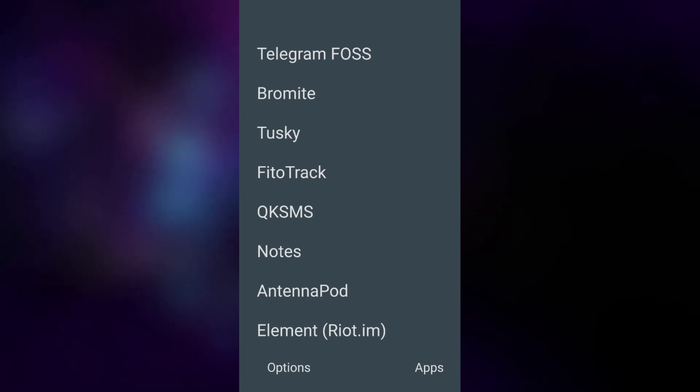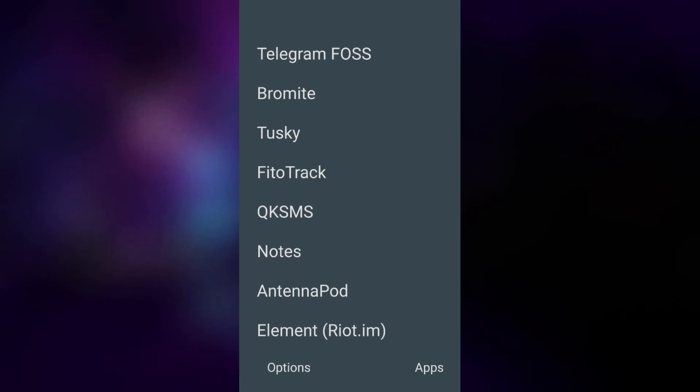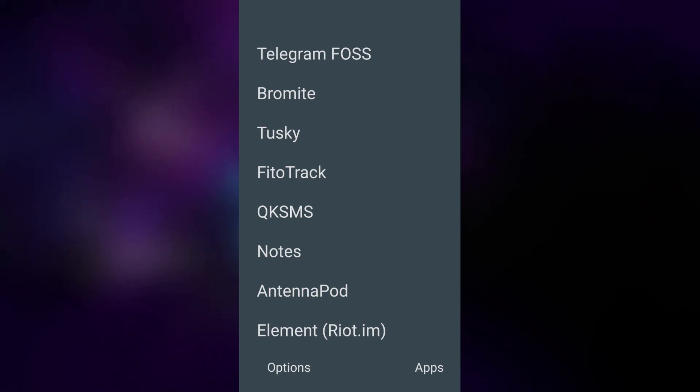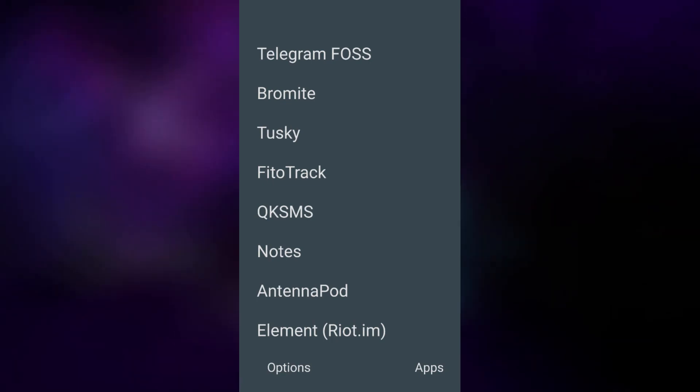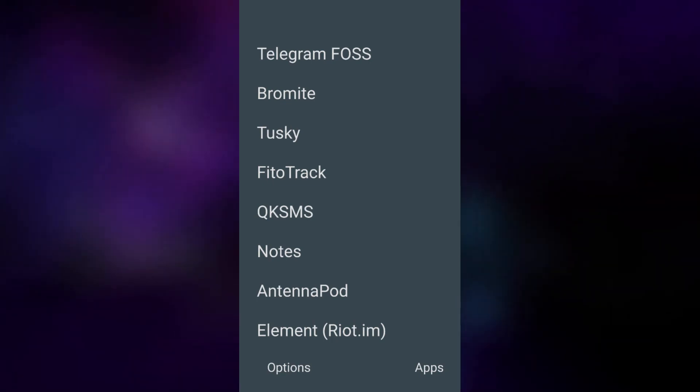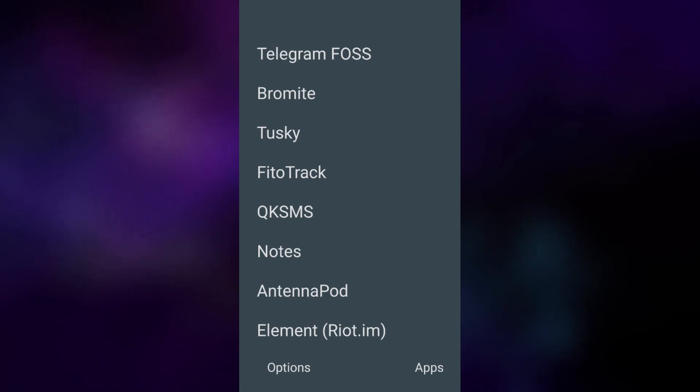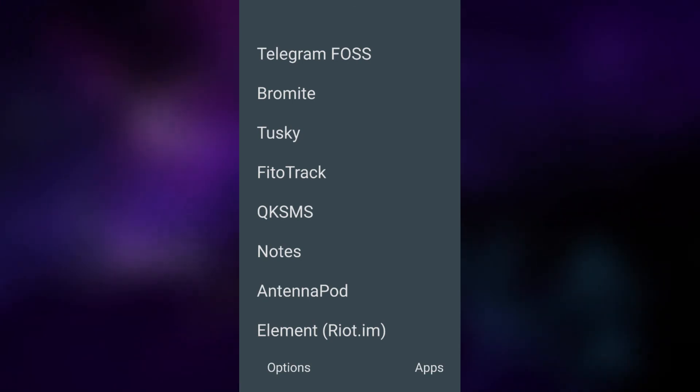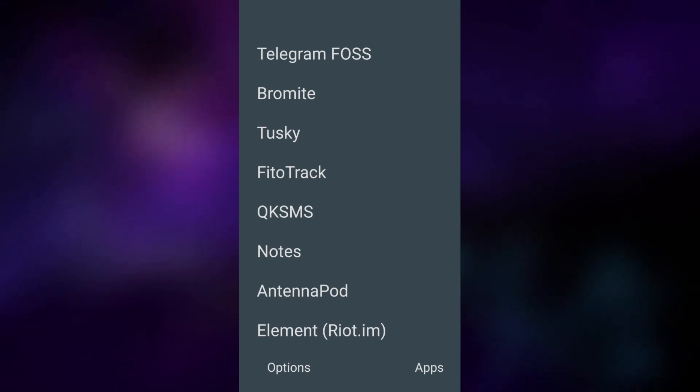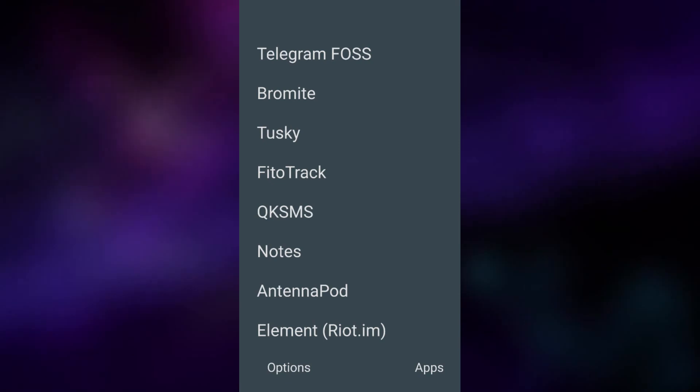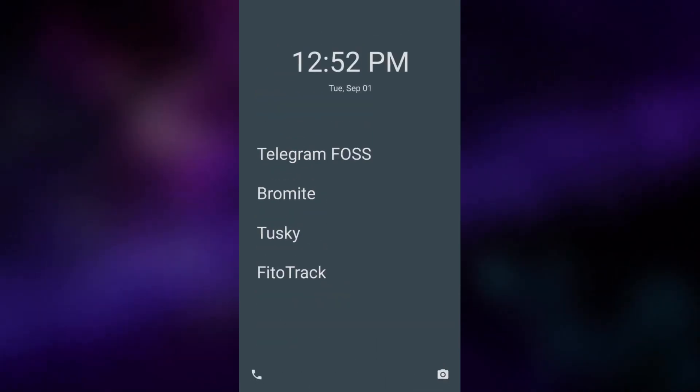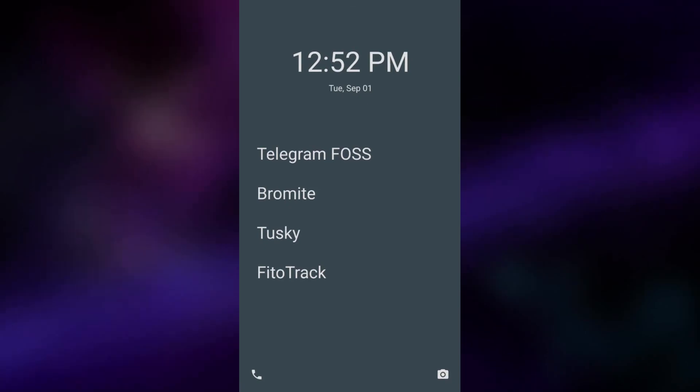My current SMS client is QK SMS and the only reason I have that is it allows you to import and export your SMS history which is really nice when I reflash a new custom ROM or something like that. This is definitely the SMS app to get. I've got a notes program, antenna pod which podcasts and element which used to be called Riot as you can see there that also works really well too and yeah that's pretty much it. That's all the stuff that I've got on my de-googled android phone.